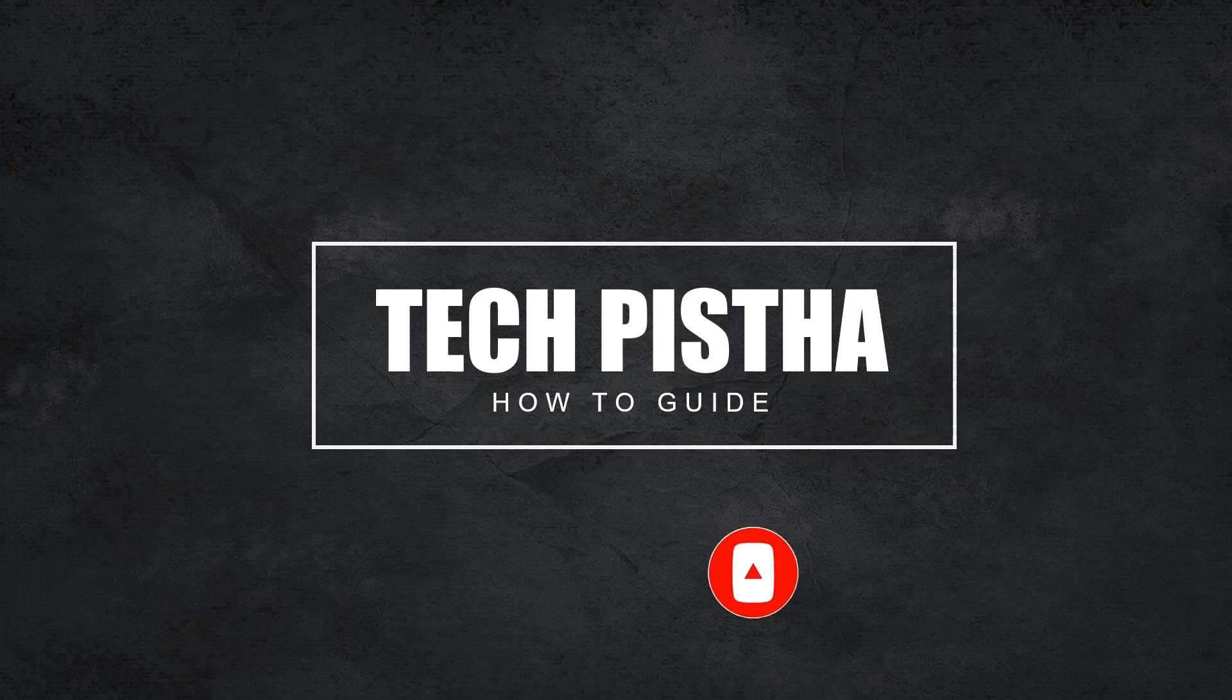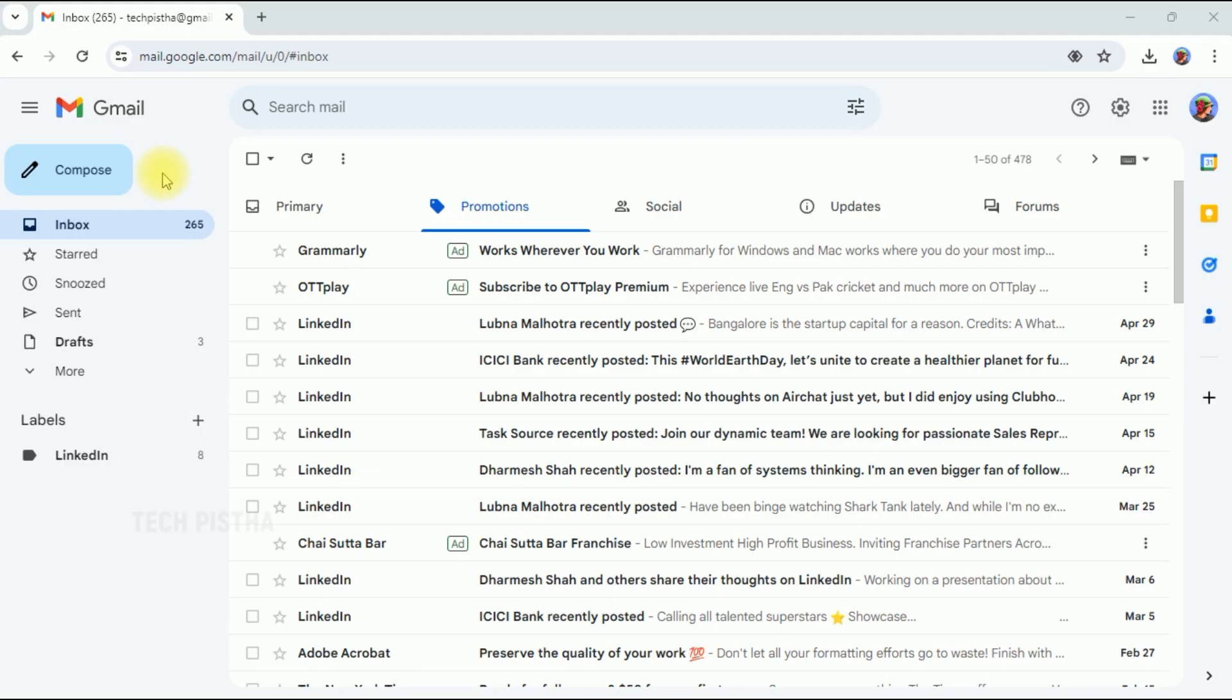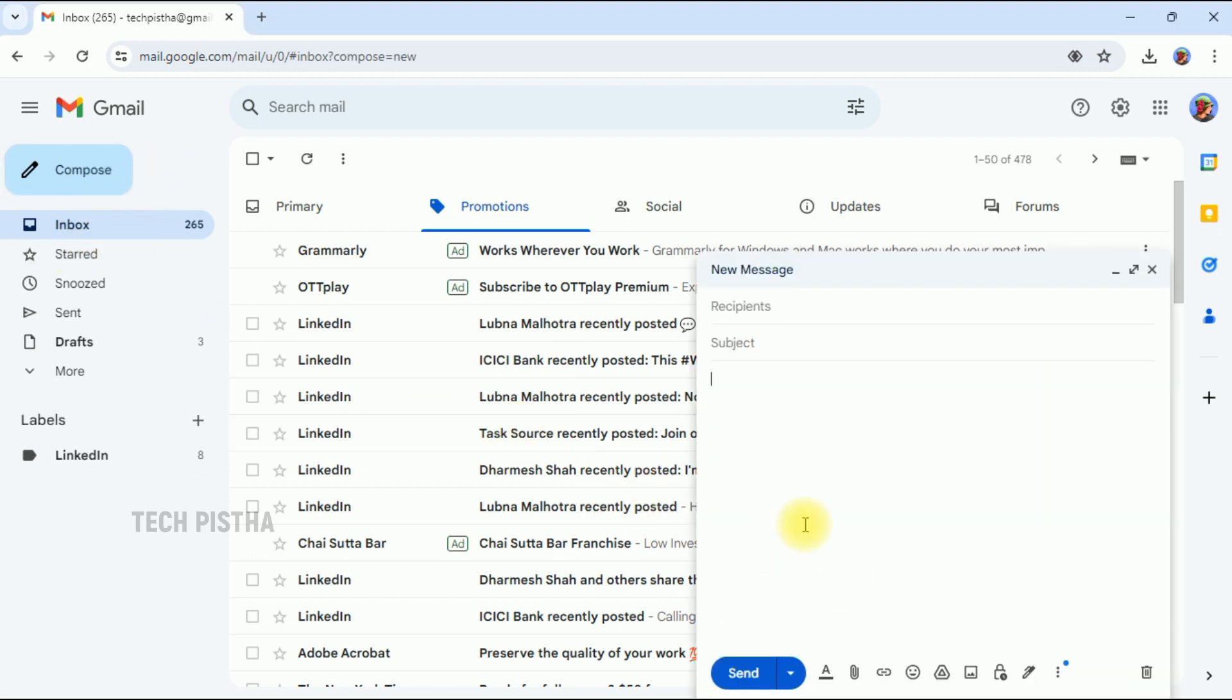The Help Me Write AI feature will work only for text boxes. So first, you have to open your Gmail account, then you have to click on Compose. Here you would like to add some content.